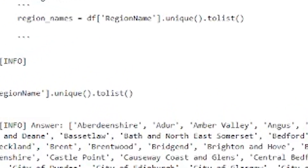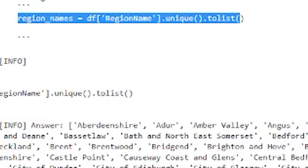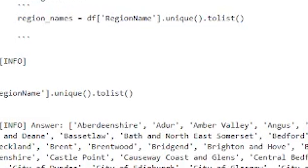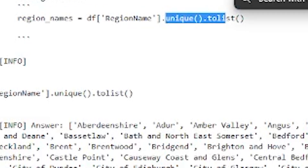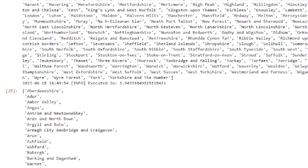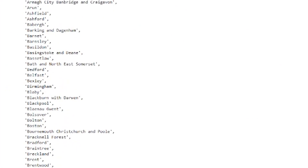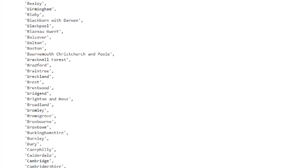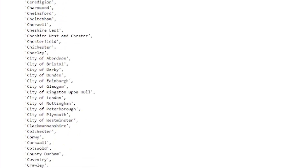It generates the code — we get some code and it's done it correctly: `.unique().tolist()`. Going down here you can see we now have a list of all of the region names. So that has worked.